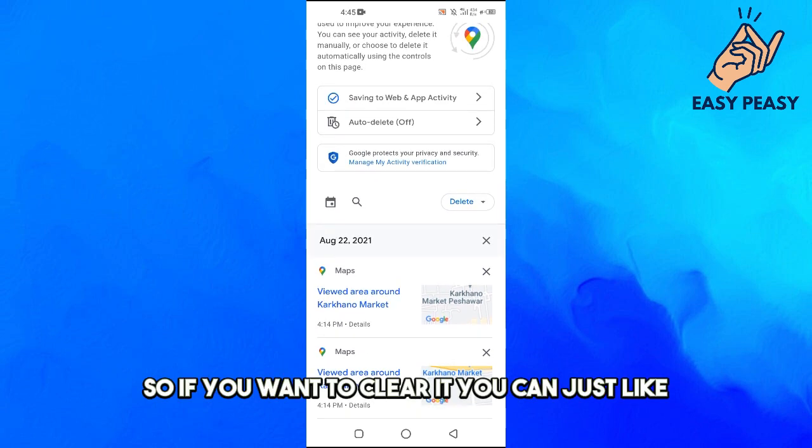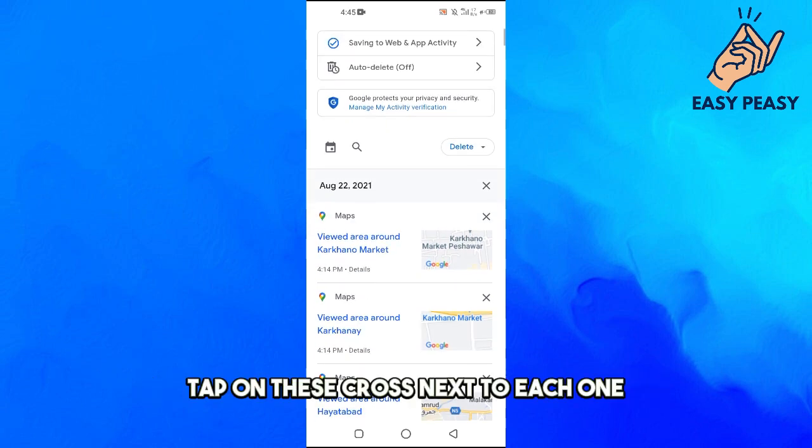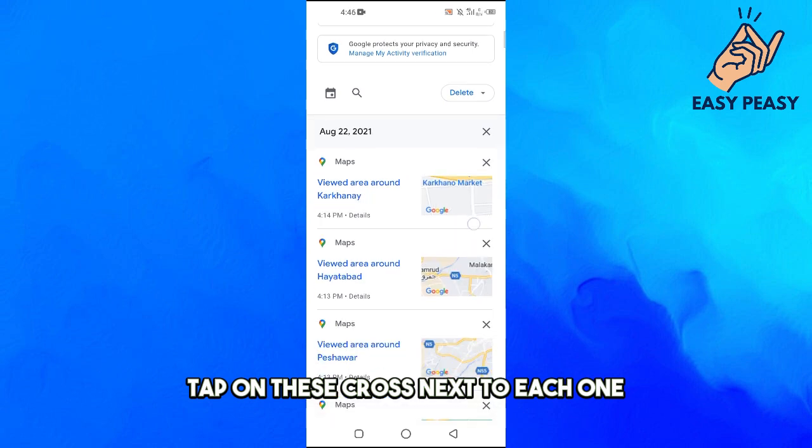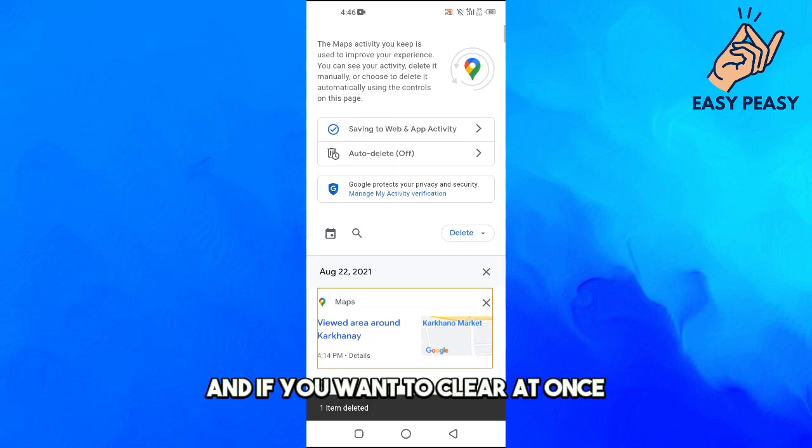If you want to clear it, you can just tap on the cross next to each one.